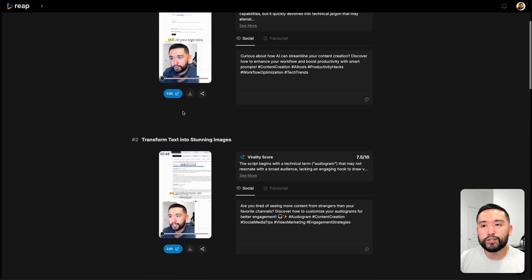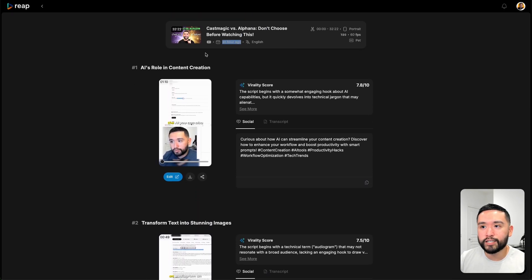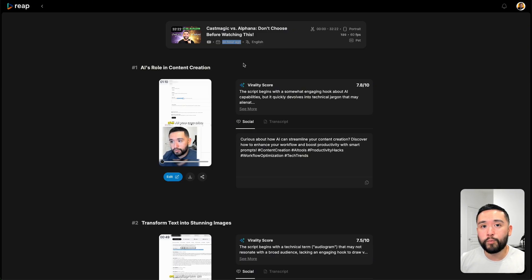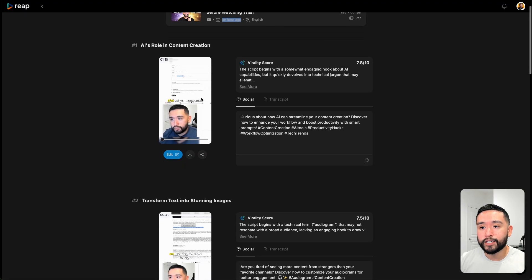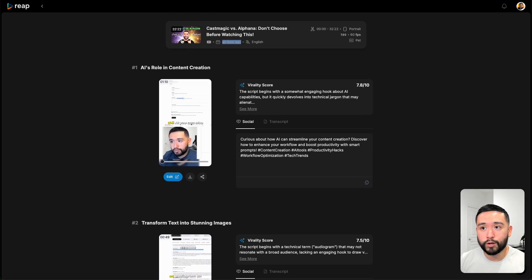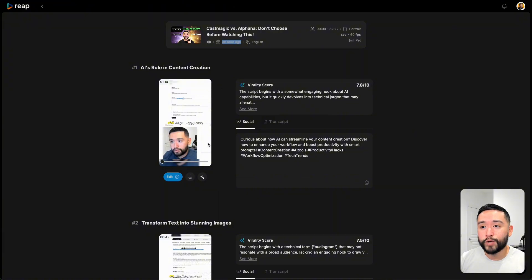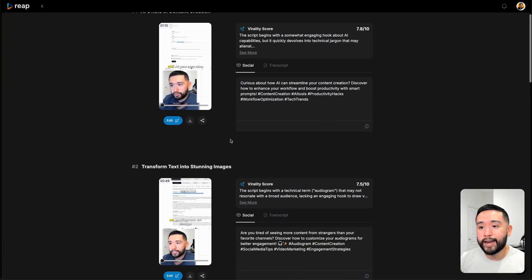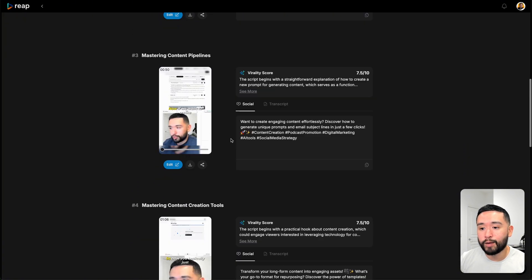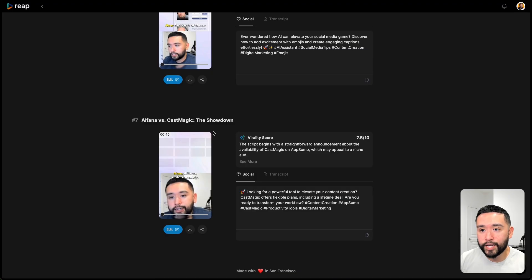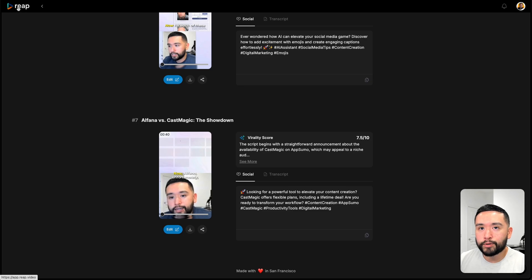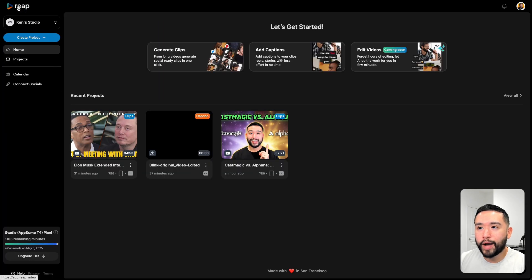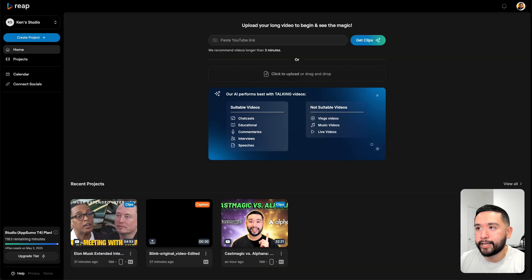One thing I really don't like about this tool is the fact that whenever you upload a long-form video, it takes a long time to generate these clips for you. It took over an hour to create these reels. For my 32-minute video, it generated seven total short clips. Before I dive deeper, I want to show you how you can upload your YouTube video and what settings you can edit.